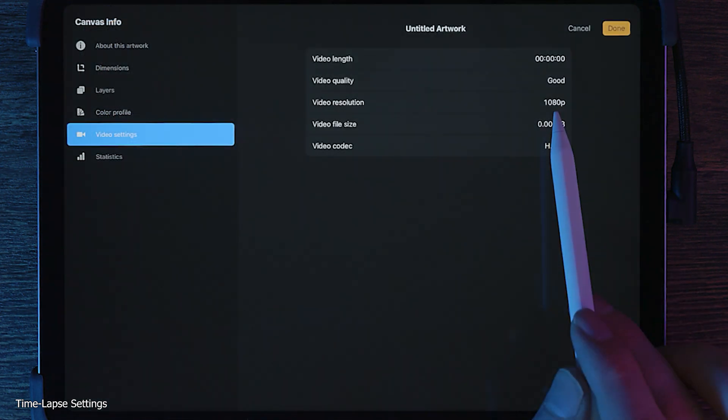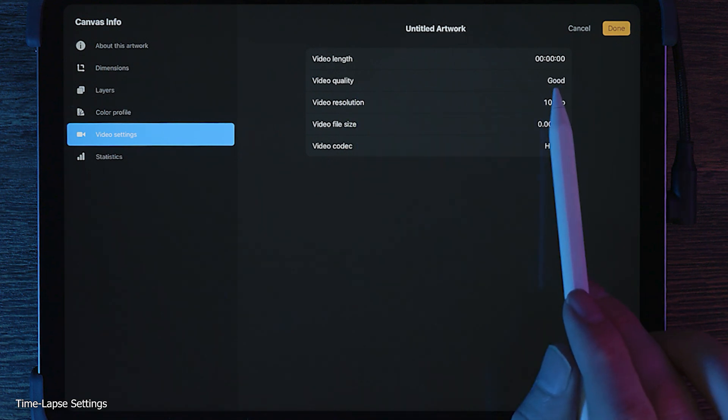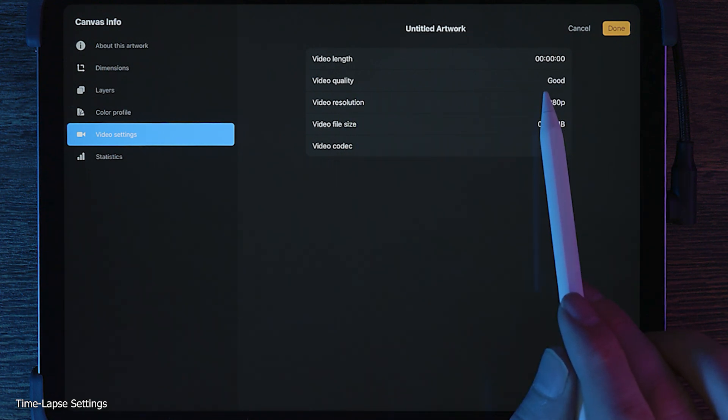The resolution determines the size of the image captured and quality determines how much these images are compressed to make the video file size smaller. You can choose a higher video recording resolution if you like.